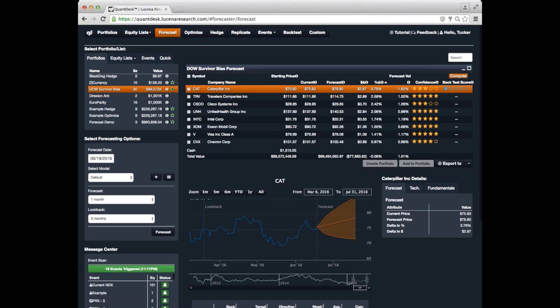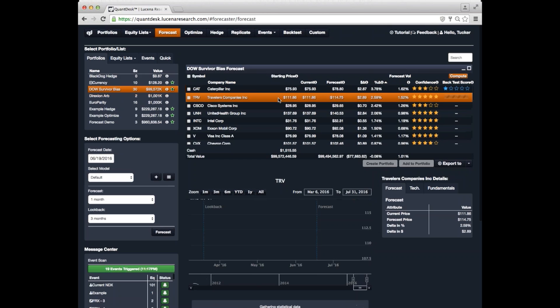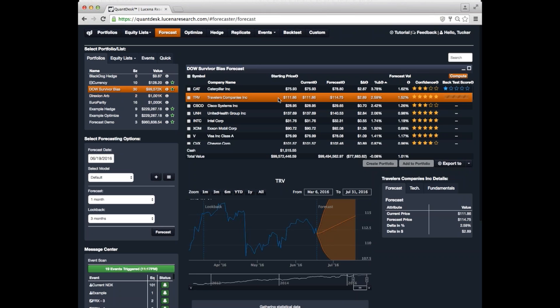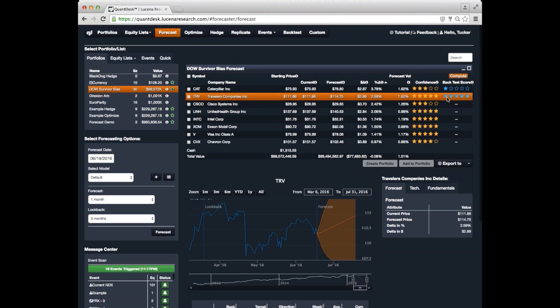The backtest score represents how good our forecaster has worked for this particular asset recently. So, in this case, we only have one star for caterpillar, so it hasn't worked too well. Let's take a look at travelers and see if we have a better backtest score. Yeah, five stars. So, that means recently, over the last three months, that our forecast for travelers, using our machine learning technique, has done well.